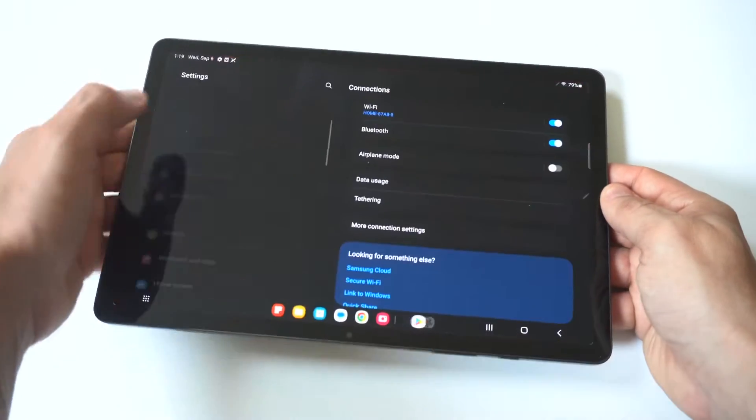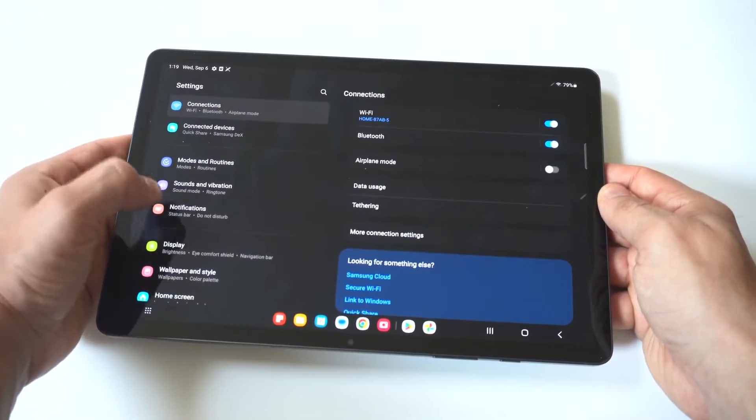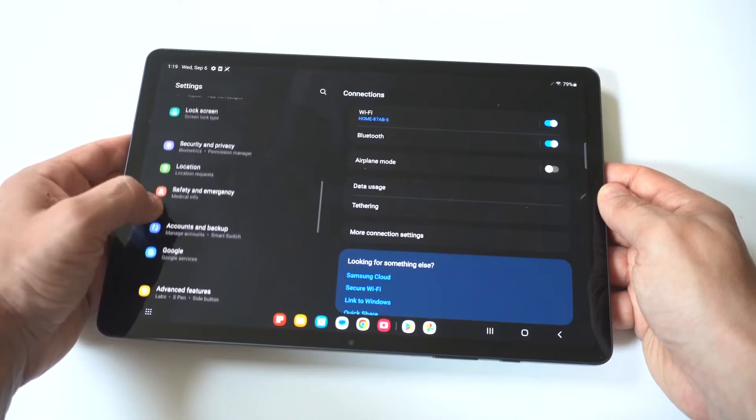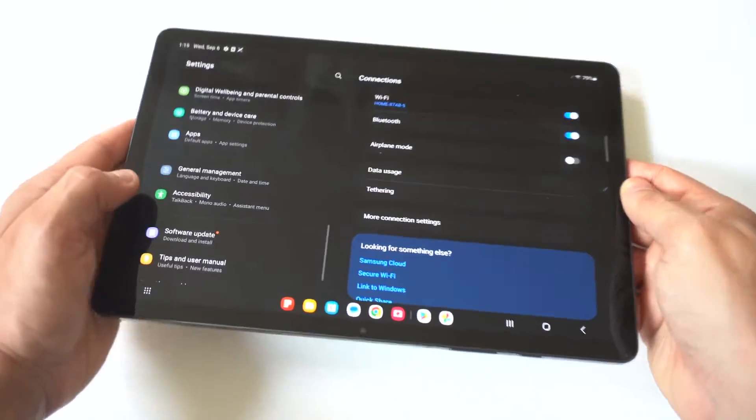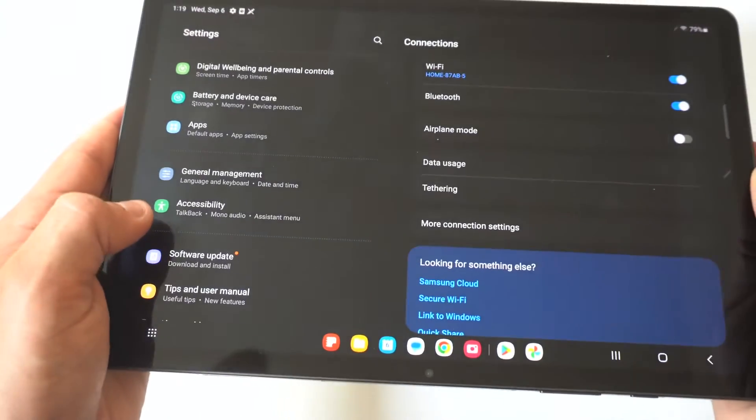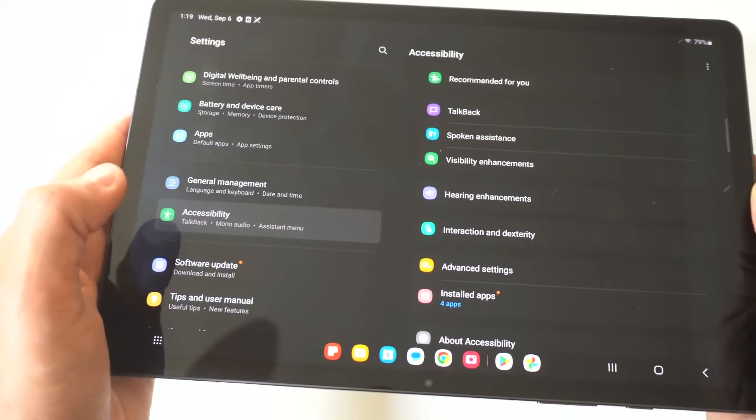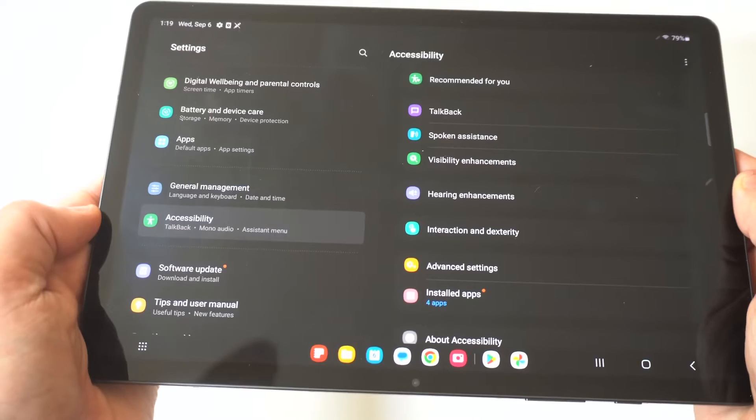So what you want to do is just go into your settings and towards the middle of the page you're gonna see under general management you've got the accessibility option.